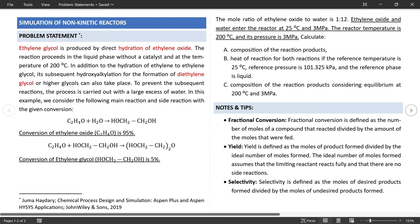Proceed to the block information for the stoichiometric reactor. Define the flash type and operating conditions. Since we are given an operating temperature of 200°C and pressure of 3 MPa, and the reaction occurs in the liquid phase, select only liquid phase for the reactor. Then you need to define the reactions.